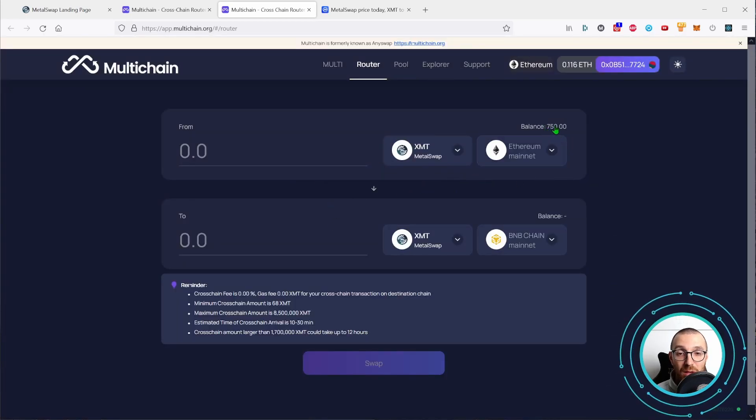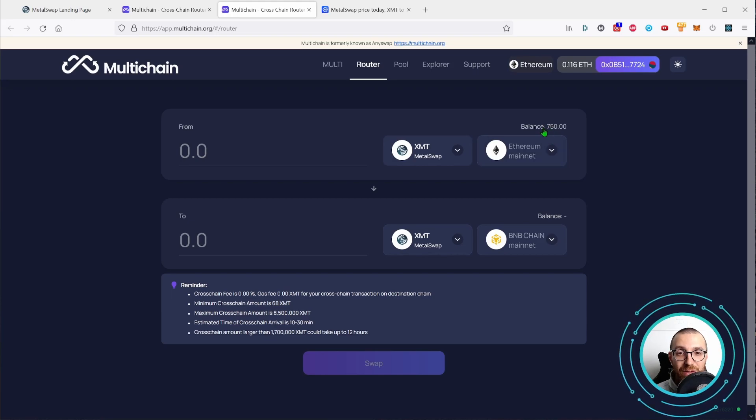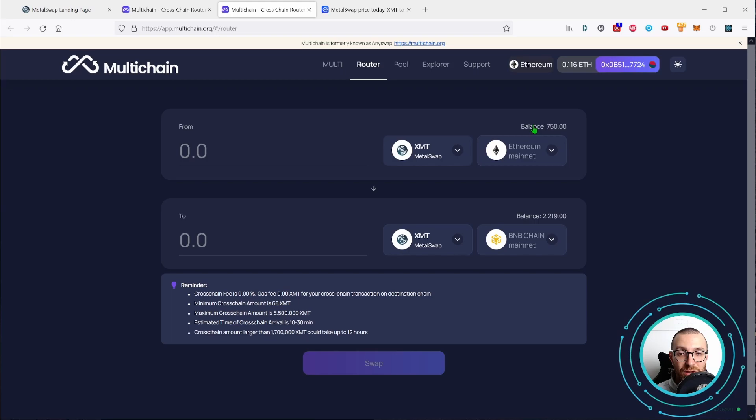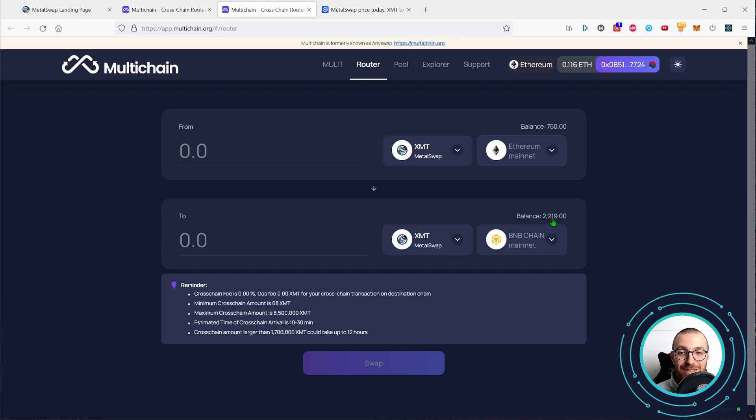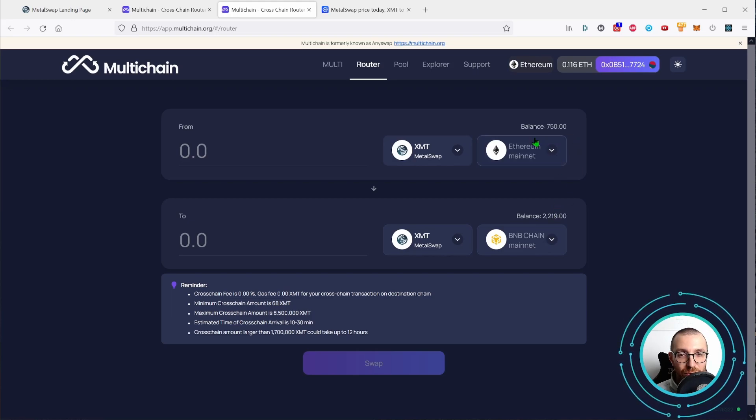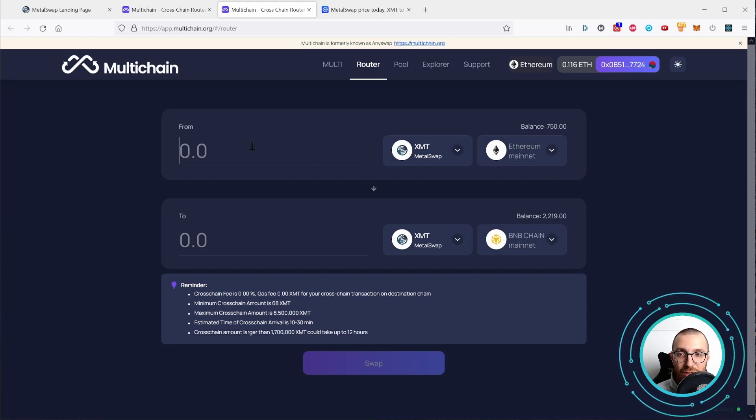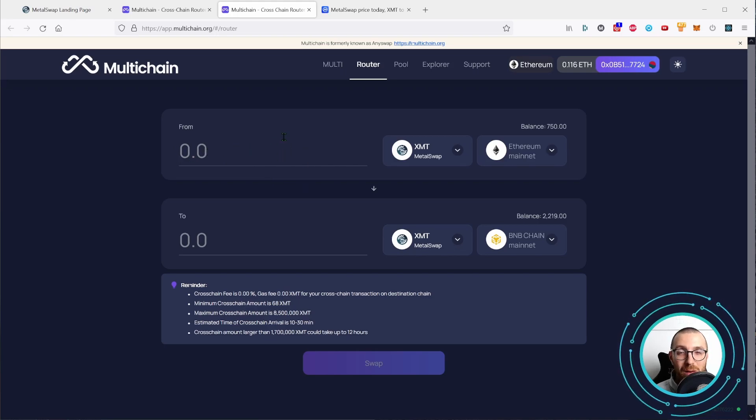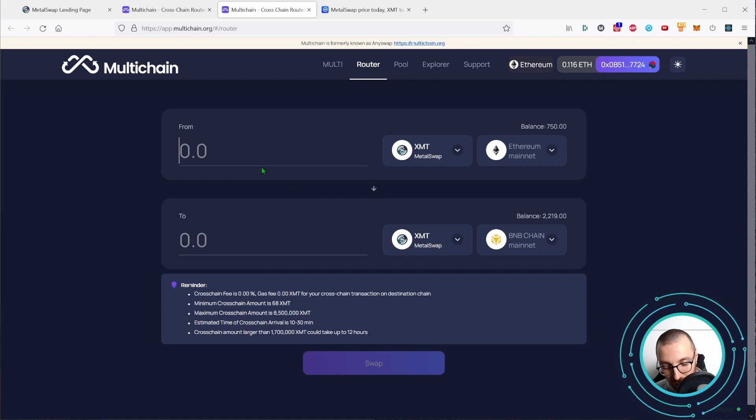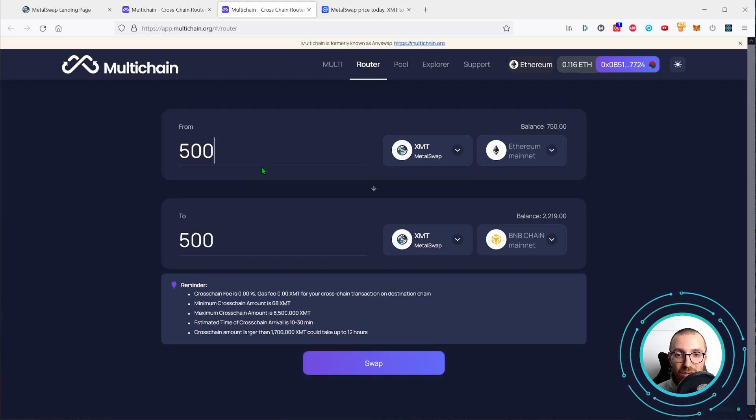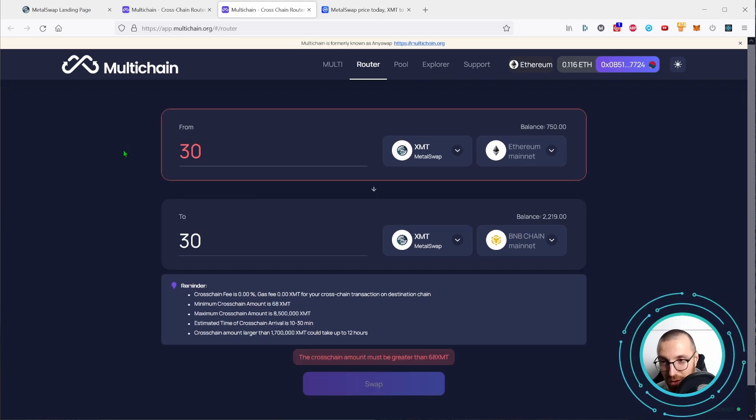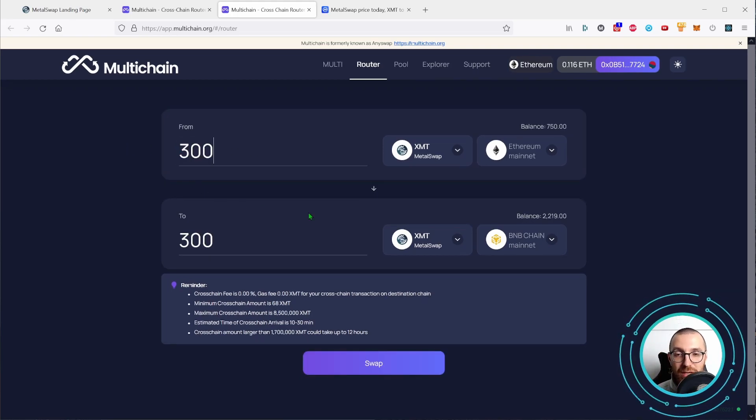The application reads automatically that I have 750 tokens on my Ethereum wallet and I have already 2,219 tokens on the Binance chain. So I have already done some bridging. So I am going to write down here the amount of tokens that I would like to bridge from Ethereum to Binance Smart Chain, to BNB chain. Let's start with 300 XMT.